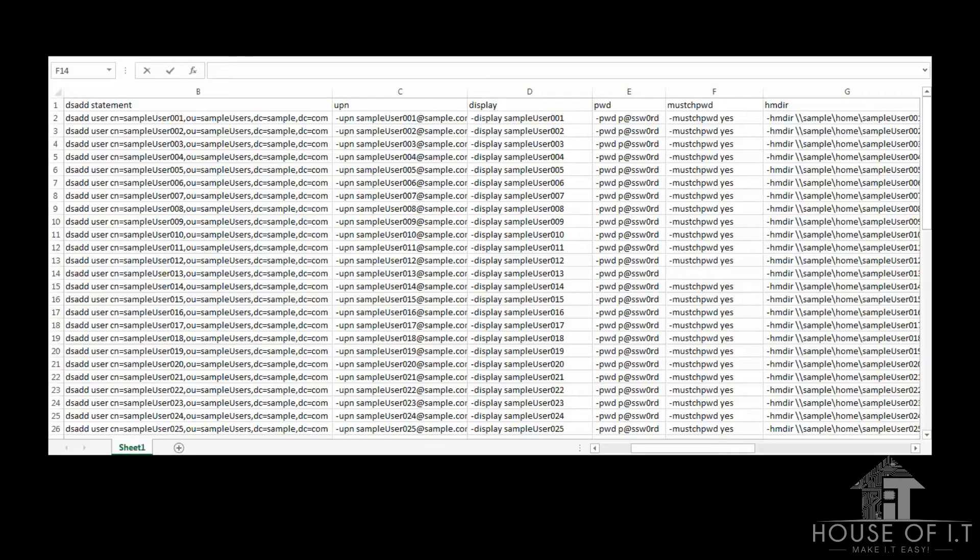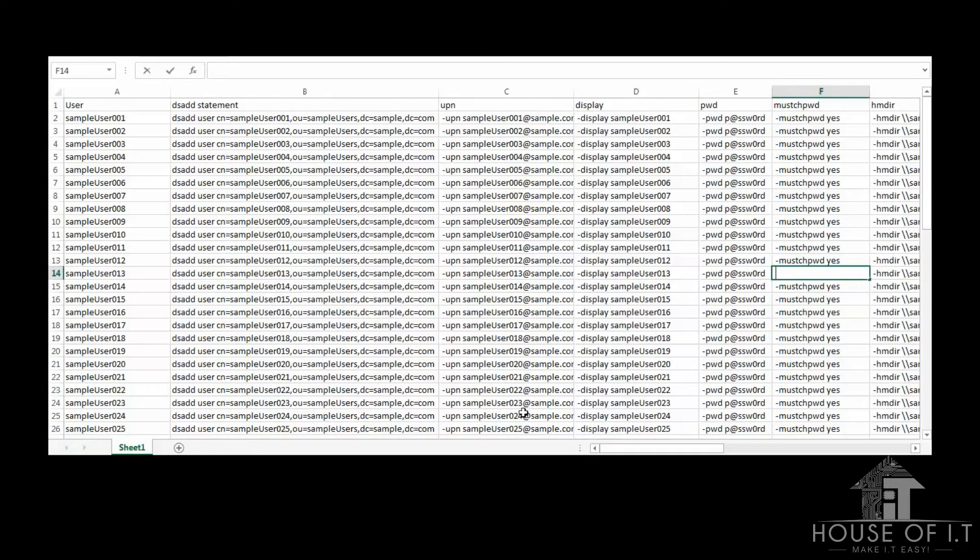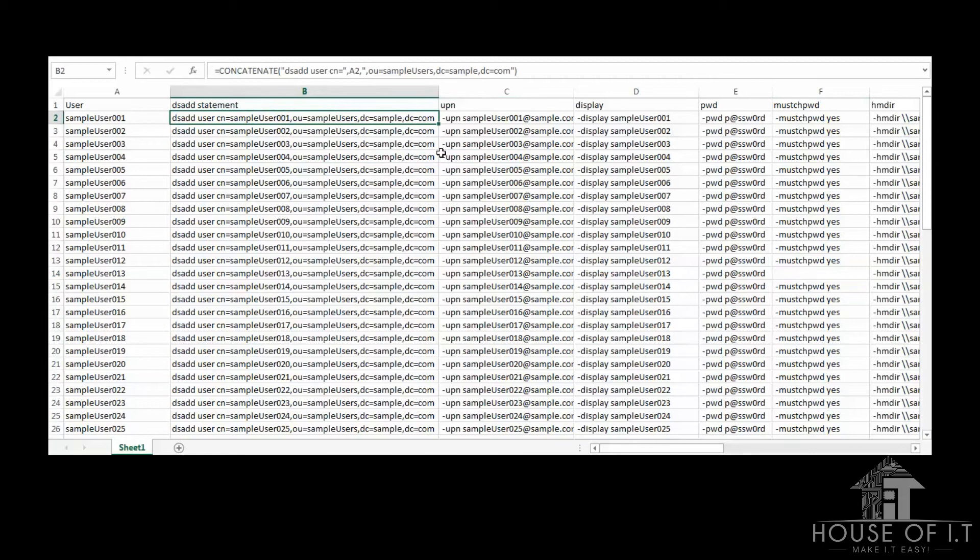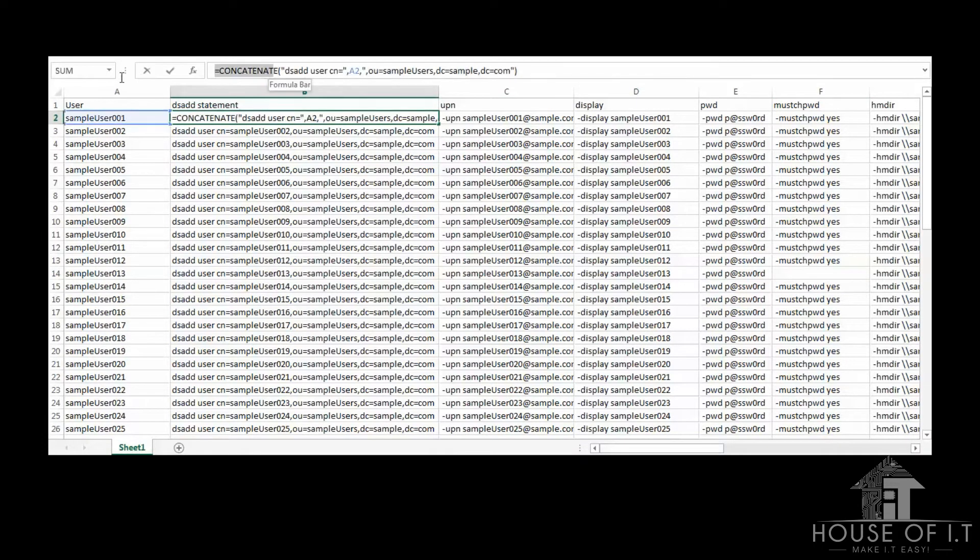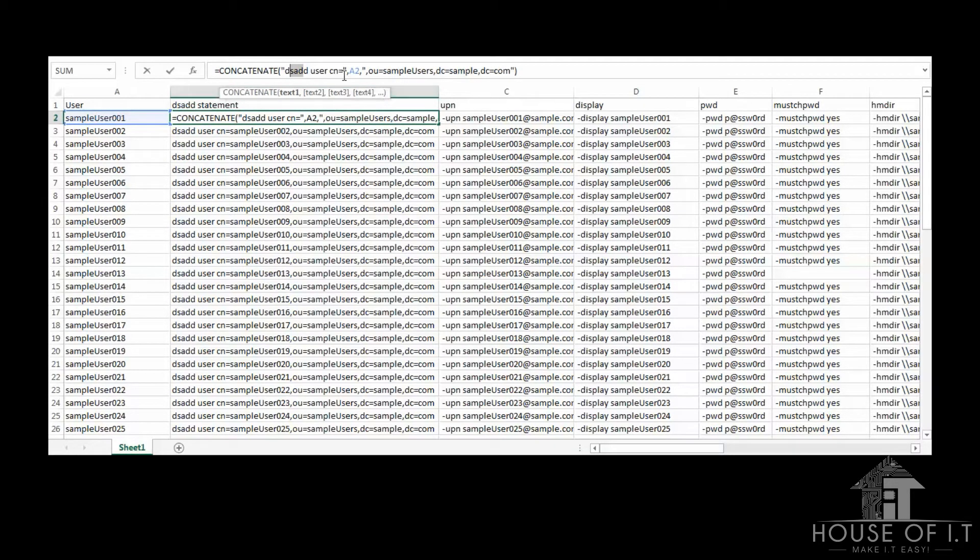Next, I'm going to show you a spreadsheet that I've prepared, which will allow us to create multiple accounts and automatically put them into a specific organizational unit. Notice that the dsadd statement appears differently in the formula. This is because I used the function concatenate, which combines multiple parameters together. The first parameter is a plain text value, which you see here as dsadd user cn equals. The second parameter came from the value of a2, and then two more domain controller text values.